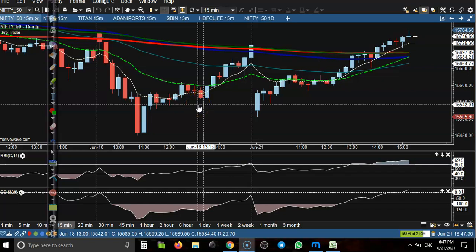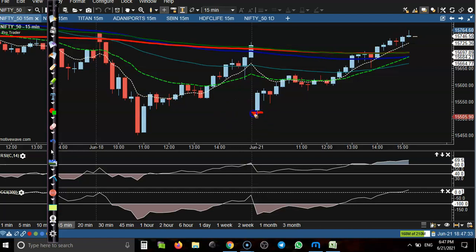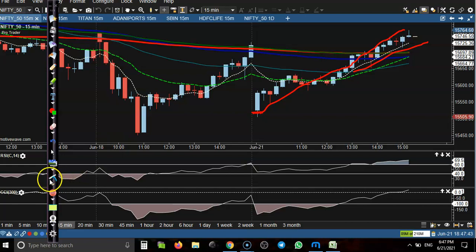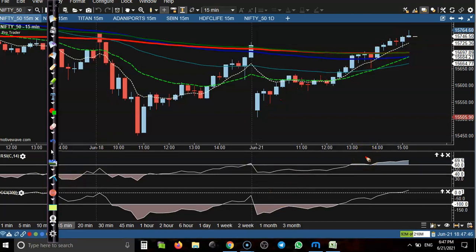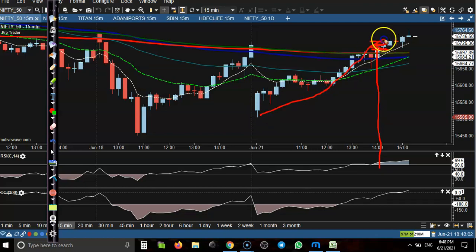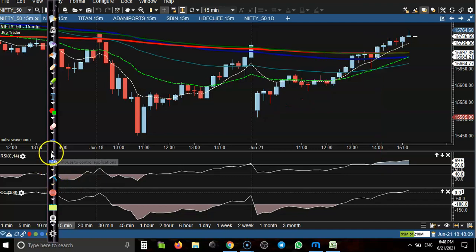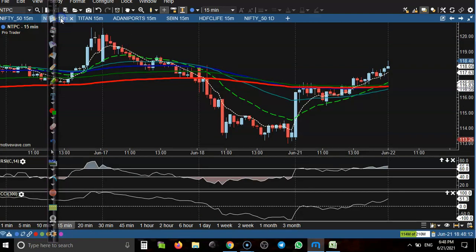This is Nifty 50 on a 15-minute chart. Today price opened with a gap down, and throughout the day you can see price pushed up to a level of around 15,700. We have seen a buy opportunity according to our trading setup. We were waiting for price to break the 200 exponential moving average, and finally price went up. We have seen our trade opportunity in Nifty 50.